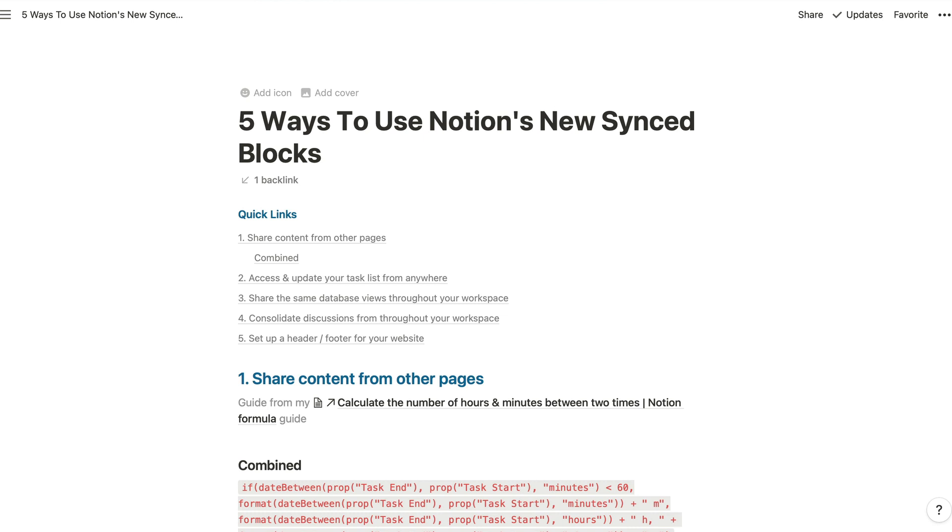Then I'll share how you can access and update your daily task list throughout your workspace to save yourself navigating backwards and forwards to keep updating your task list. And then we'll have a look at keeping database views in sync.